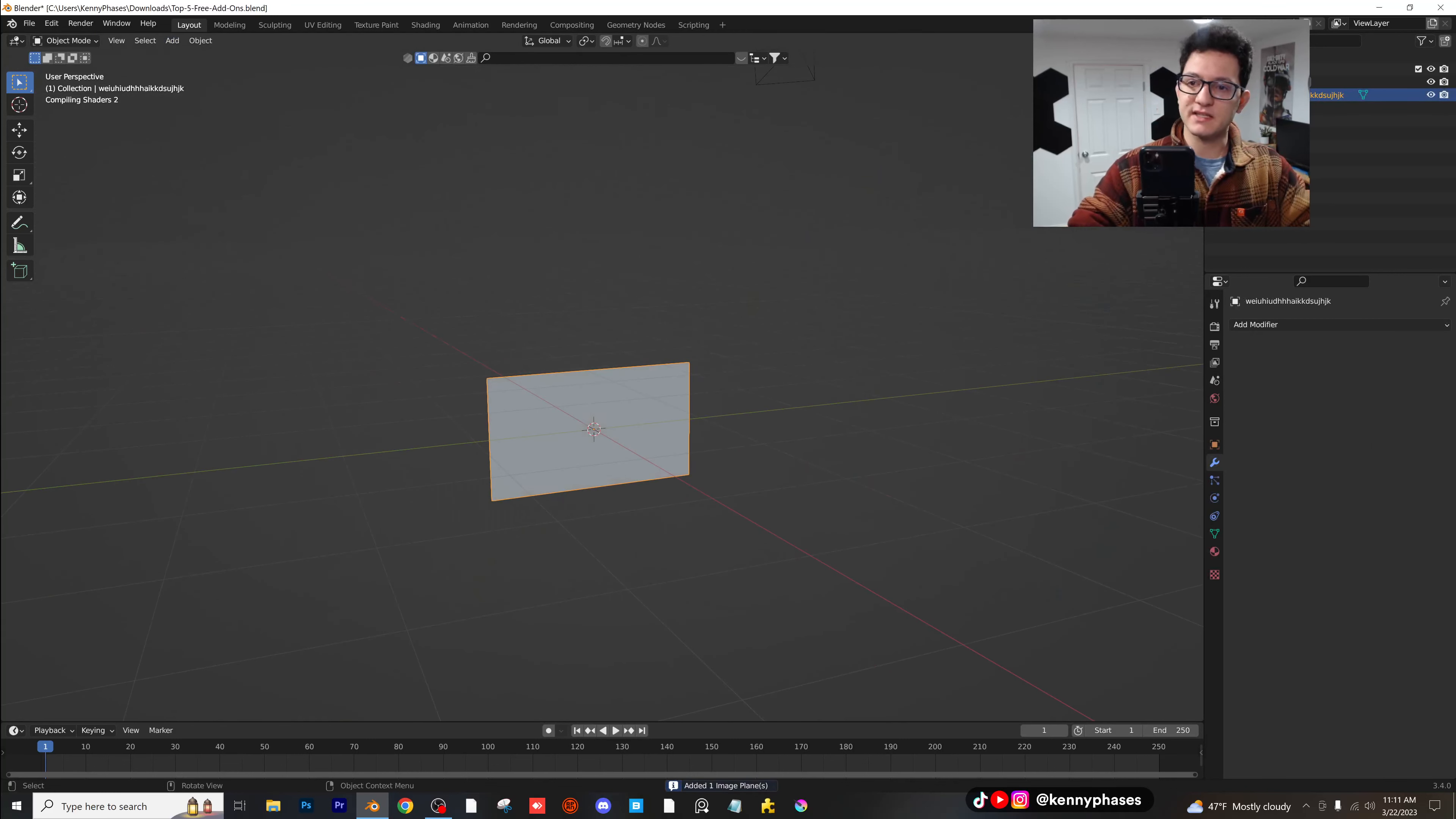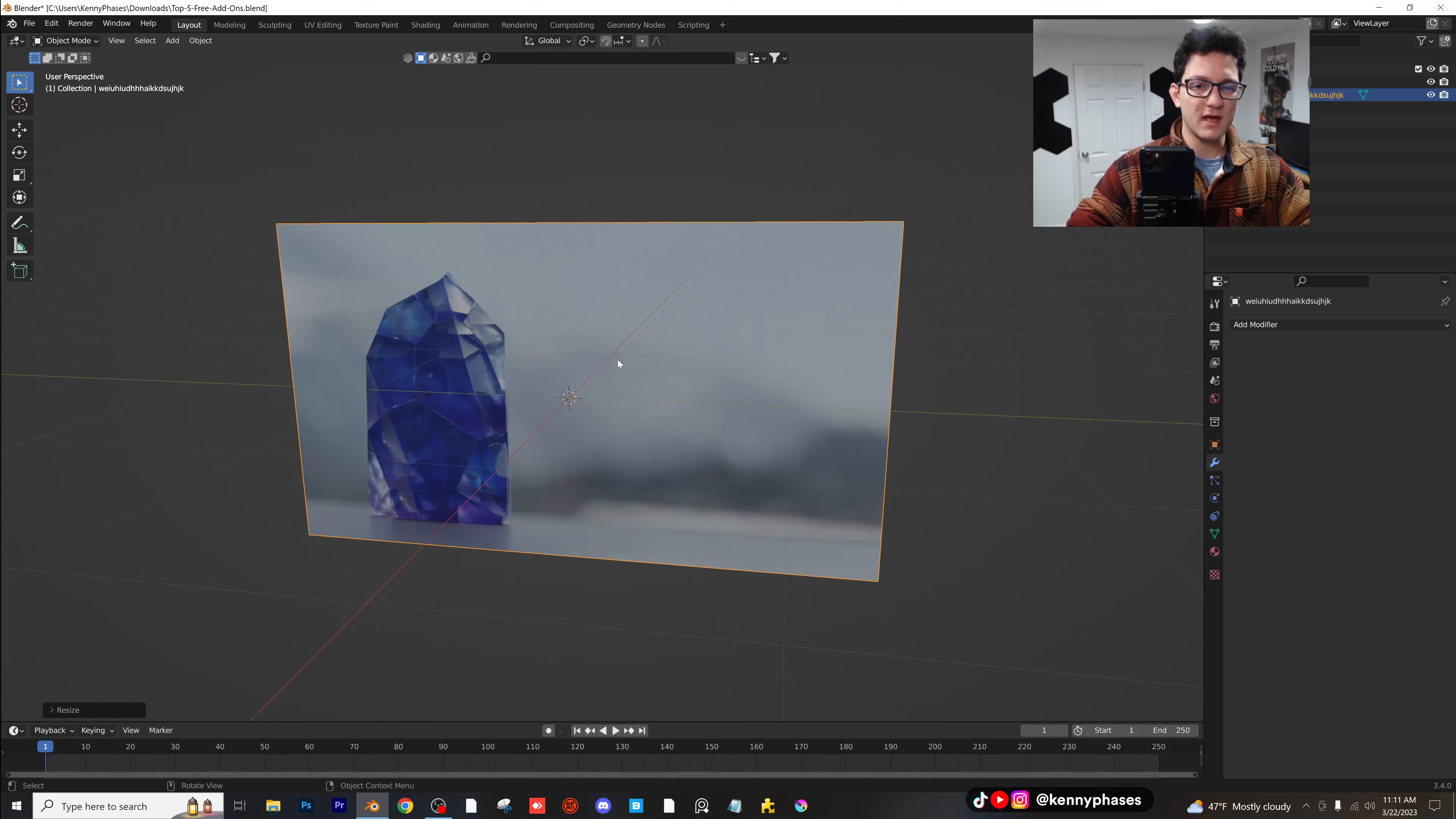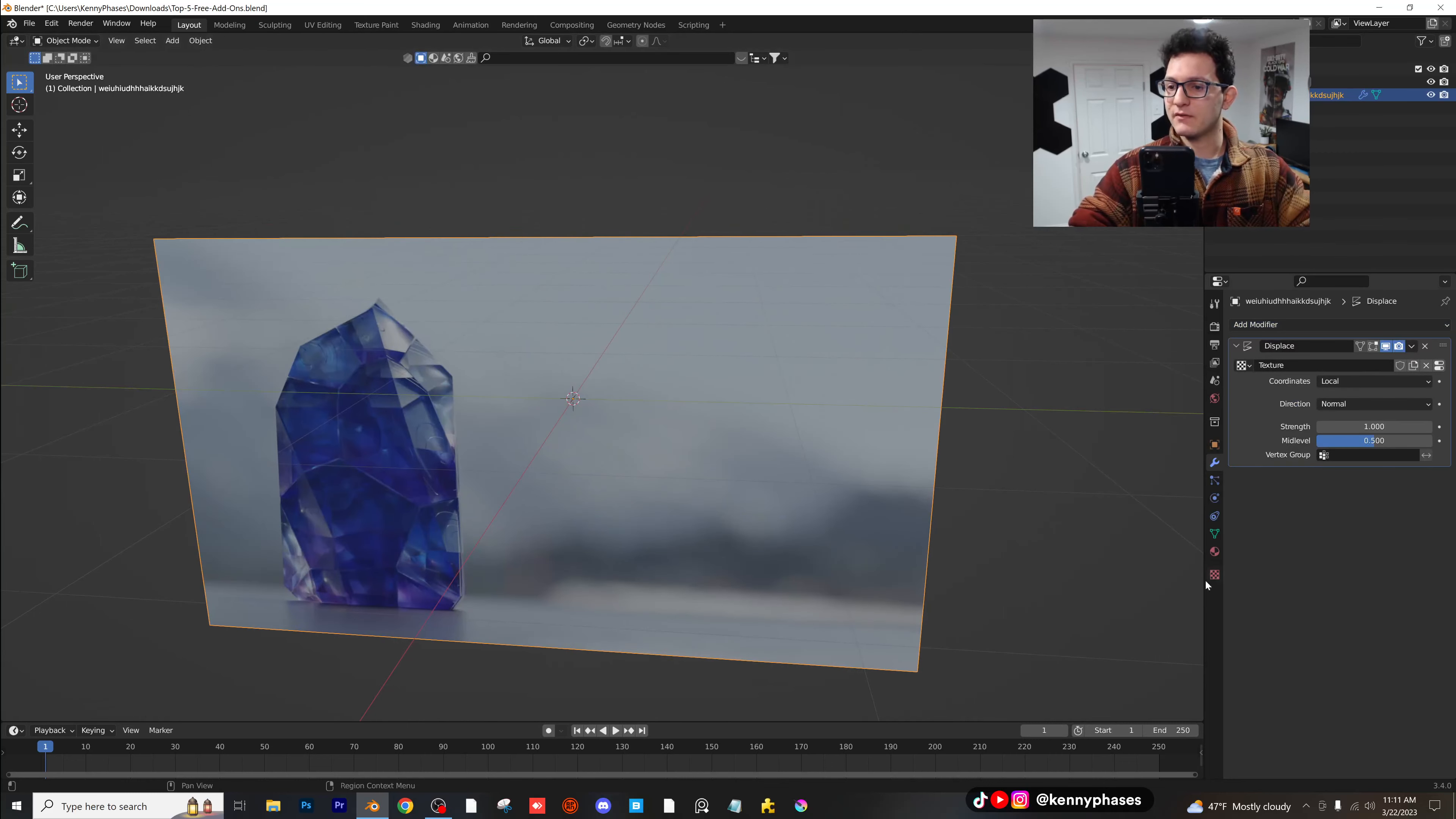And as you guys can see, if I go to material preview, we have a plane with our image on it. This is fantastic. Very useful. And what's really nice is you guys can tab into edit mode. You can subdivide this a couple of times. You can hop out of that, add a displacement.